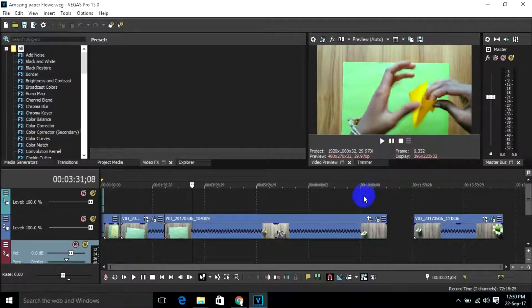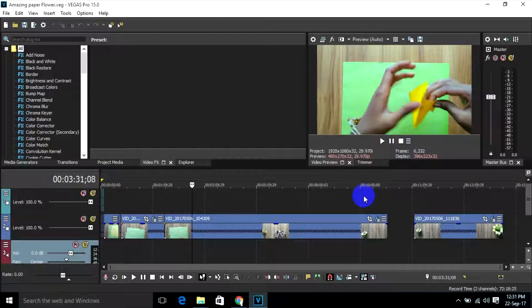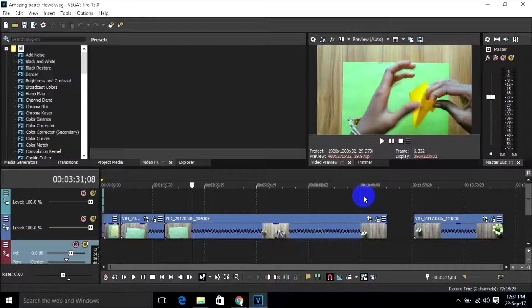If you like the video, please like, comment, share, and don't forget to subscribe to my channel to get more tutorials on Sony Vegas Pro.